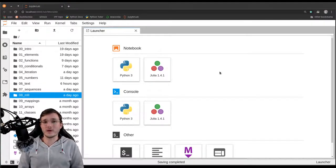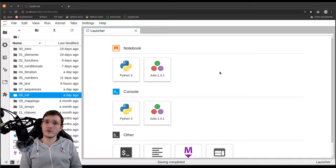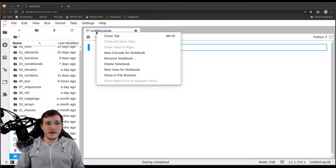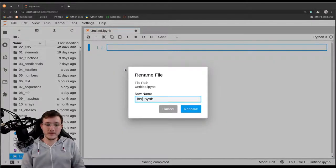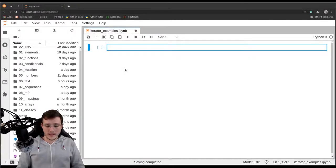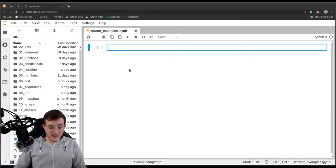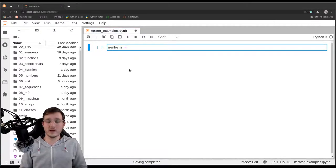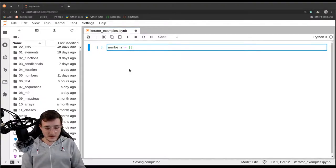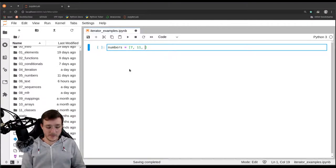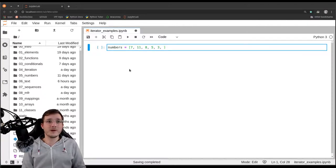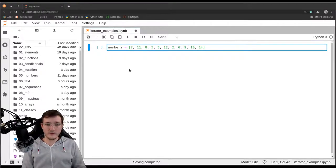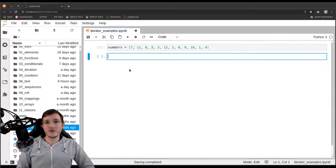In this video, I'm going to summarize a couple of things we have seen throughout this course in the context of the iterator discussion. So let's go ahead and call the file simply 'iterator examples'. Let's first create a list of numbers as we always use for example purposes — the list 7, 11, 8, 5, 3, 12, 2, 6, 9, 10, 1, and 4.